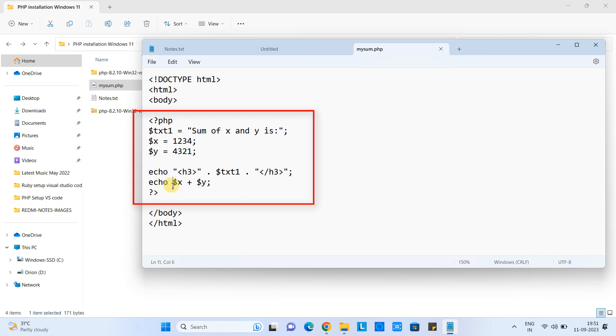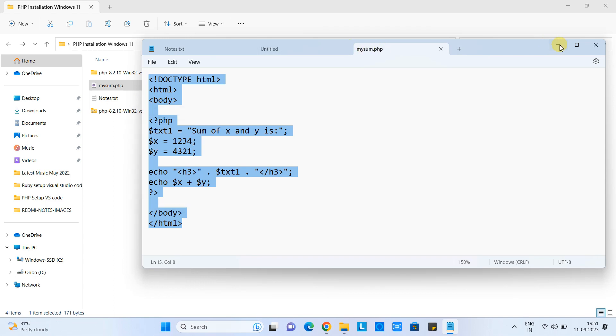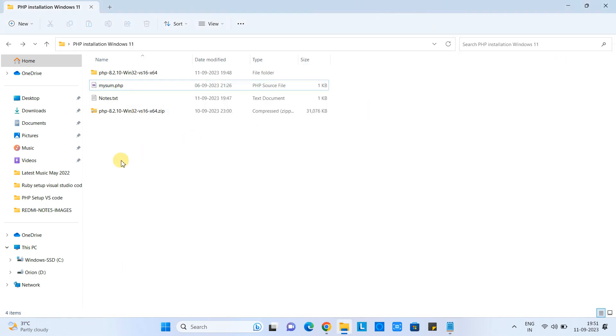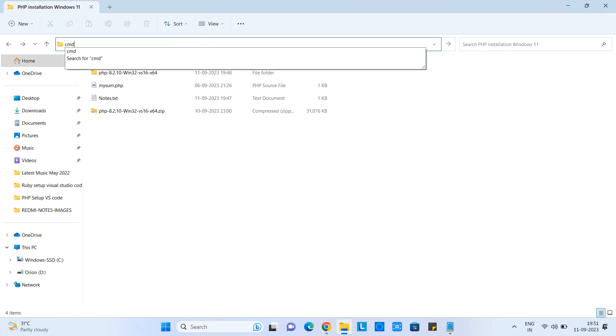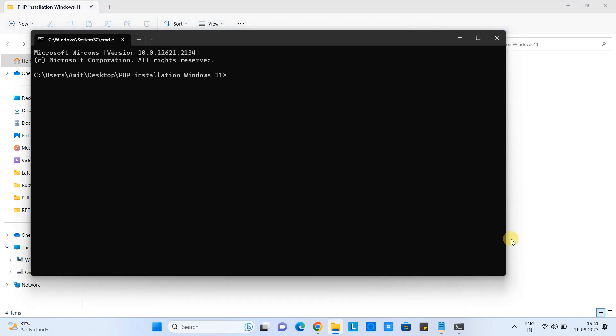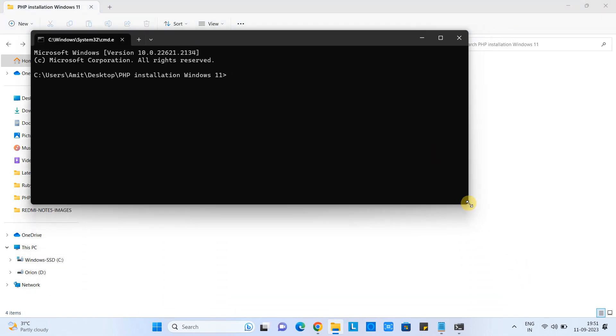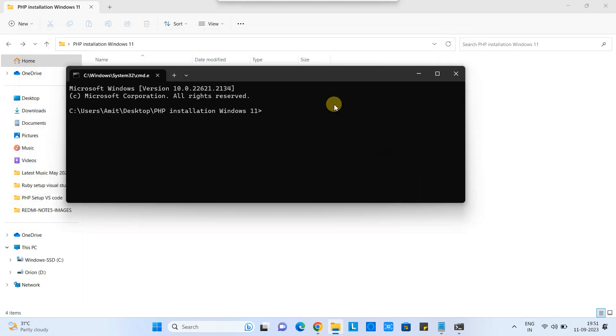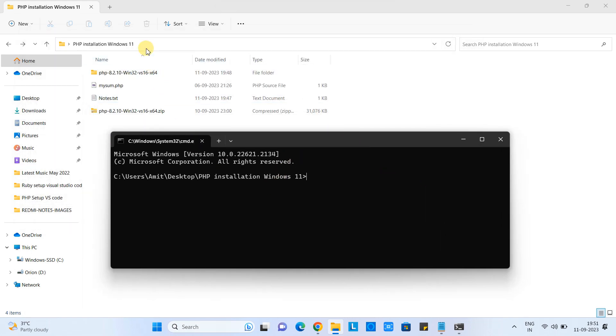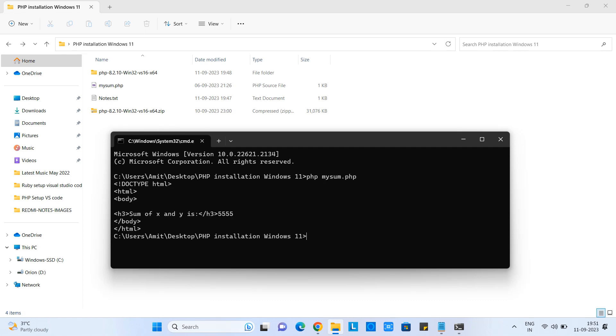At the same location, I will type cmd and my command prompt will appear. You can see here we have the path. Right now we are inside this folder where we have this .php file. Simply, we need to type the command: php space filename .php. Press enter and you will see the result. We are getting the HTML text because this is not processed and returned as it is.